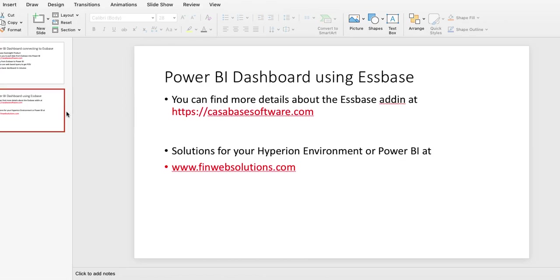Here I'll leave this slide up. You can write down the URLs from CasaBase Software, or if you need help with your Hyperion environment with Essbase or setting it up with Power BI, you can contact us at finewebsolutions.com. Thank you.